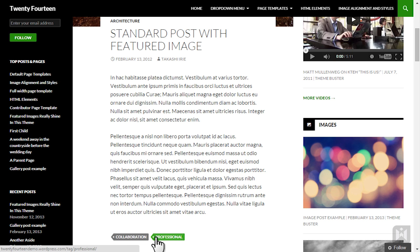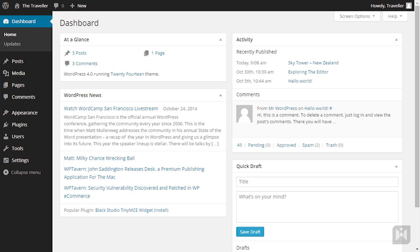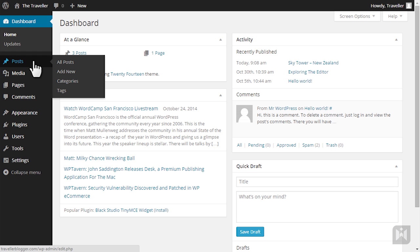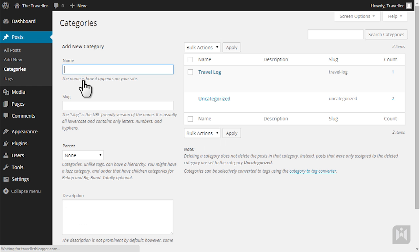There are two ways to create categories and tags. The first way is by hovering over posts on the left navigation and then click on categories. You are now in the category subpanel and you can add, edit or delete categories here.